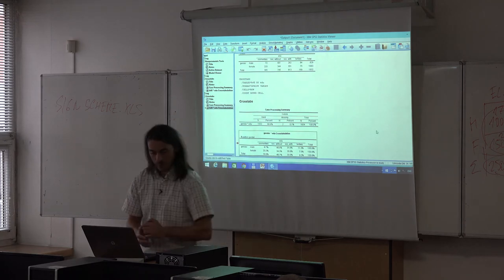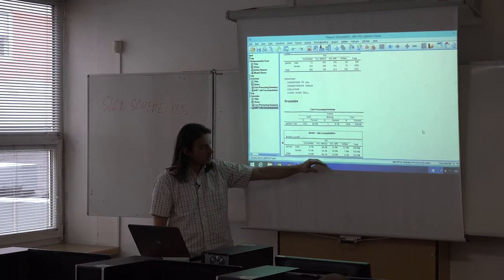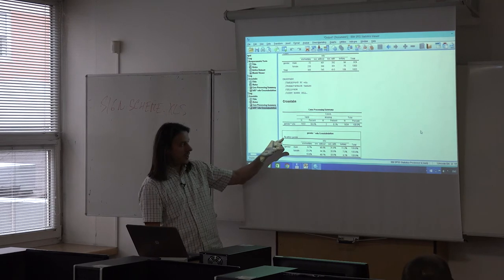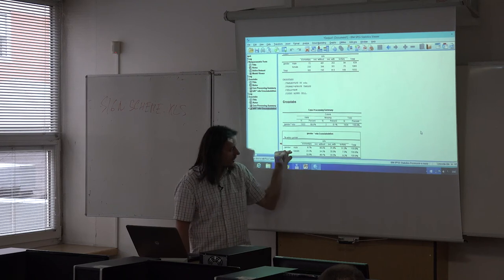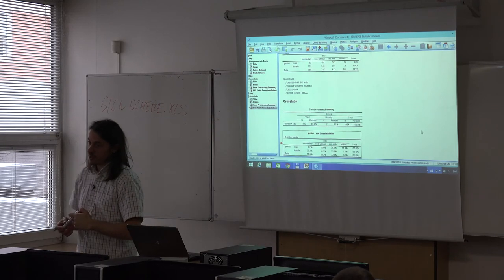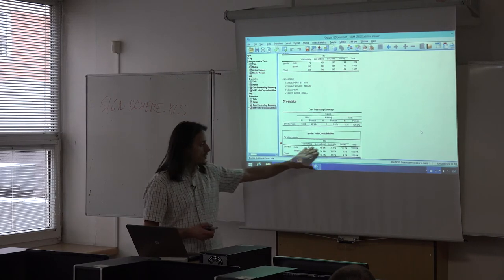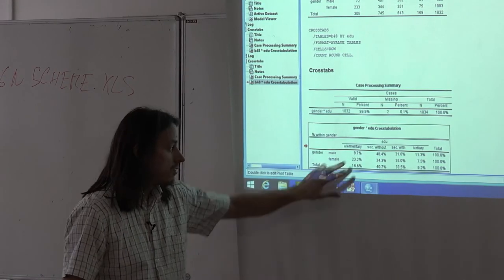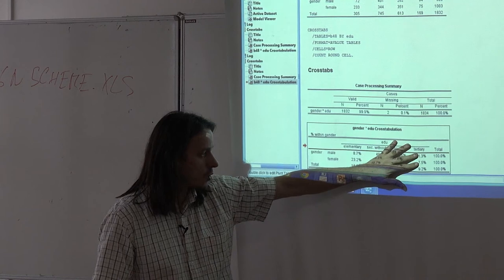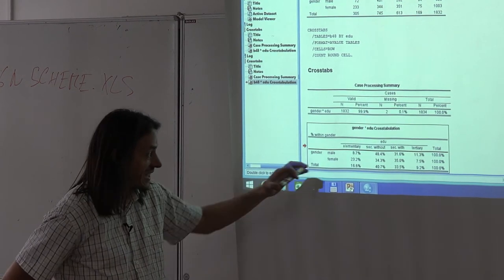Instead of observed counts, we now have relative figures. The sum for each row is 100 — these are row percentages, labeled as Percentage Within Gender. Now we can ask again: can you see any difference? It appears there is quite a large difference in the first two educational categories, a very small difference in the third, and a small difference in the last. At least for the first two categories, the differences seem substantive.